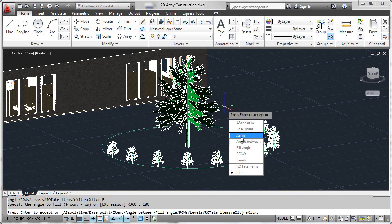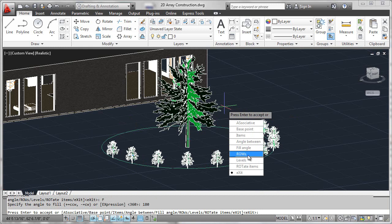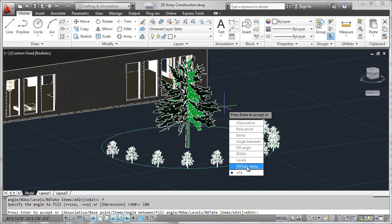There are a few other parameters that we're going to look at later in the series, like rows and levels, which have to do with 3D polar arrays, but we'll bypass those for the moment. And of course, we could set the rotational behavior of the items as to whether they're rotated as they're copied.